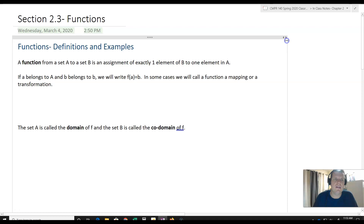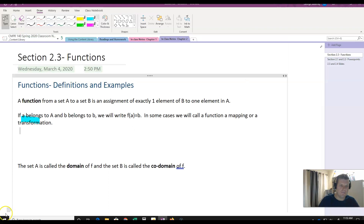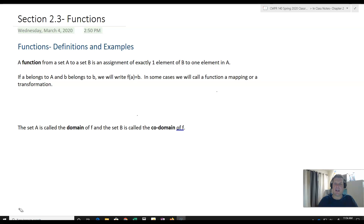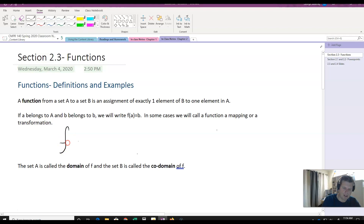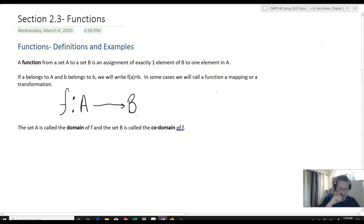So let's define some things. A function from a set A to B is an assignment of exactly one element of B to one element in A. If a belongs to A, we write F of A equals B. In some cases, we'll call a function a mapping or a transformation. Generally, you'll see it written as F colon A to B. The set A is called the domain of F, and the set B is called the codomain of F.